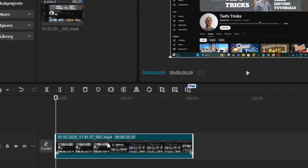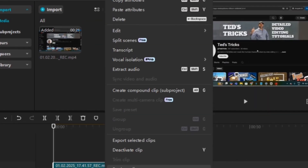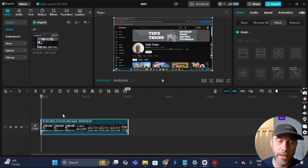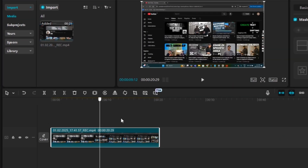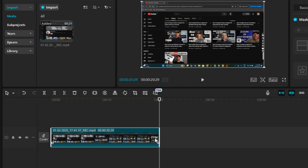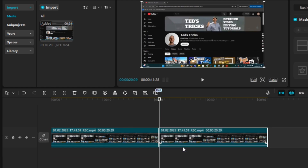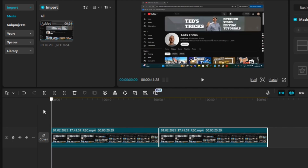I'm going to right-click on this clip and go up to Copy. Then I'm going to click the playhead, hold and drag it to the end of the original clip, right-click and select Paste. Then I'm going to click on this pasted clip and drag it right beside the original, and drag the playhead back to the beginning of the original clip.